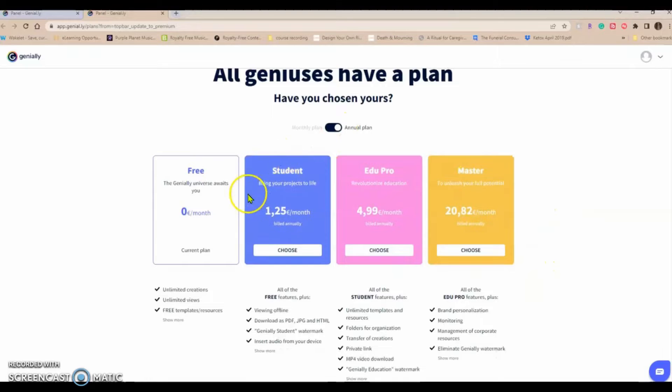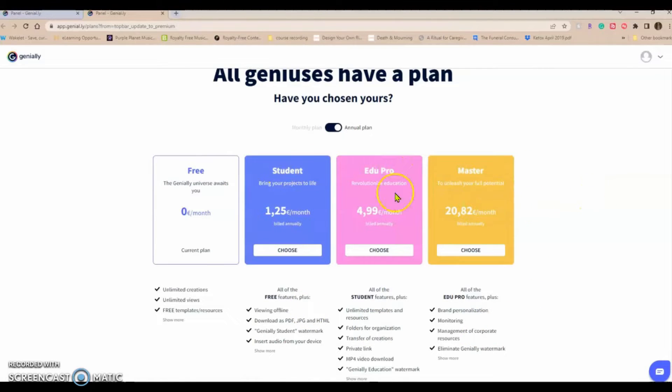Let's see, student, that's 125 euros a month. Educational, 499 euros a month. And master, I guess, if this is if you needed a educational enterprise level or corporate enterprise level you could go with something like that.